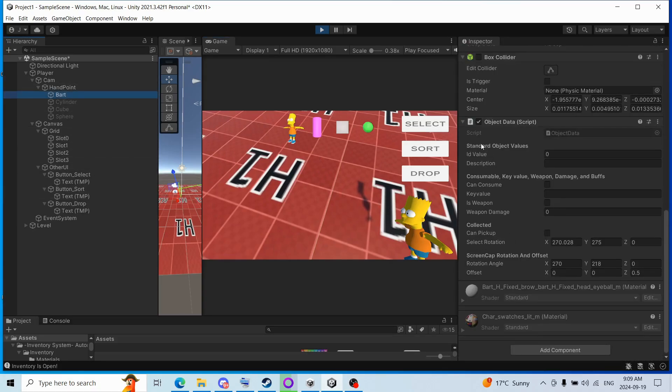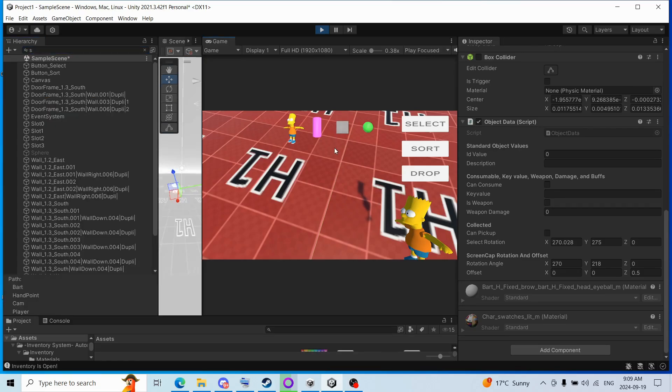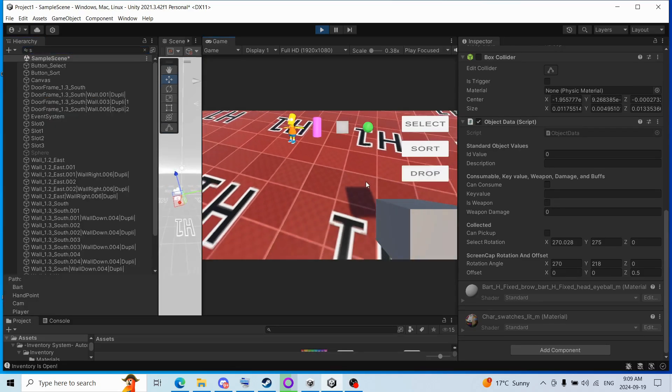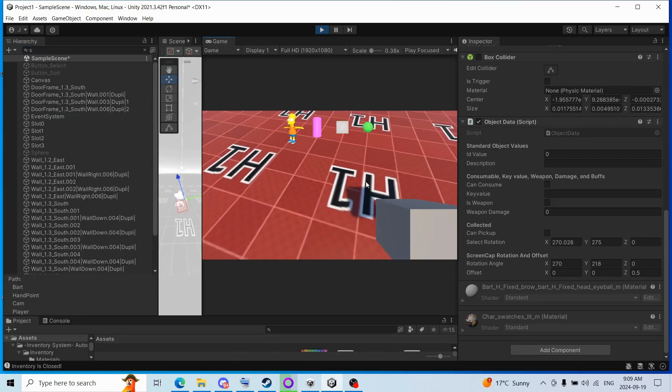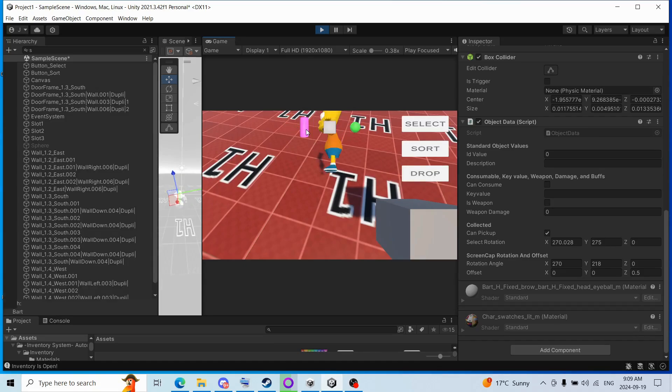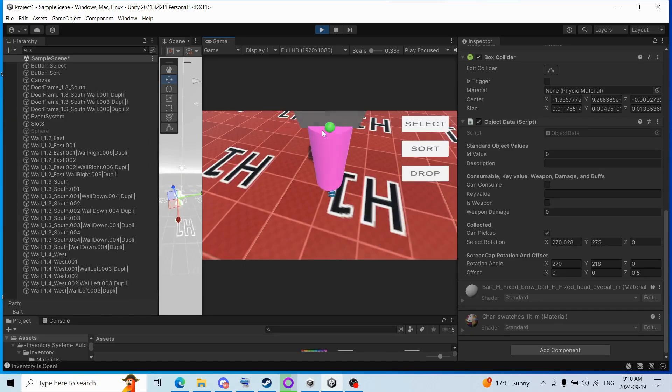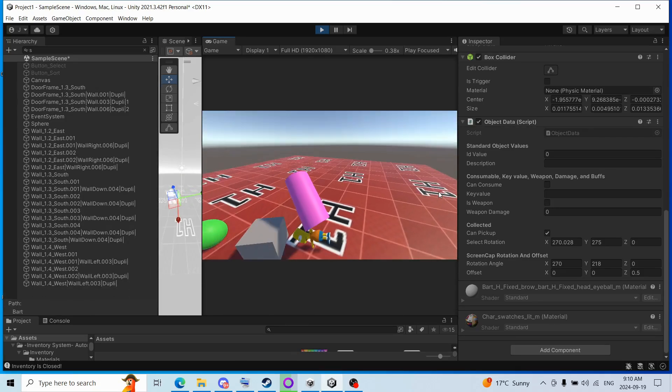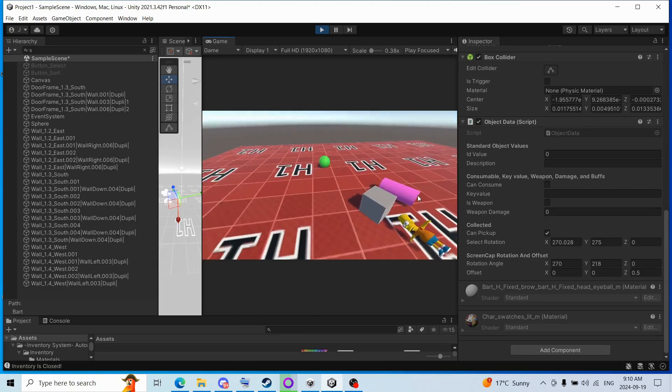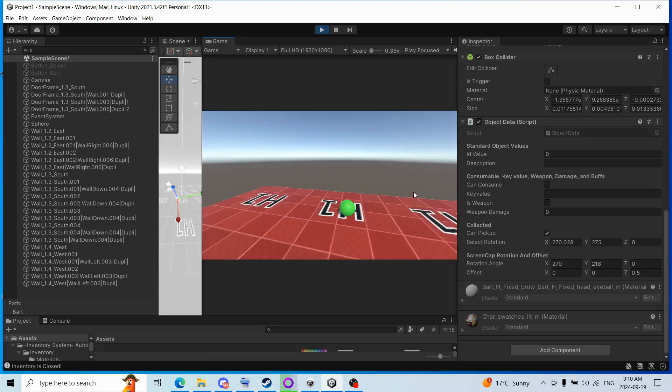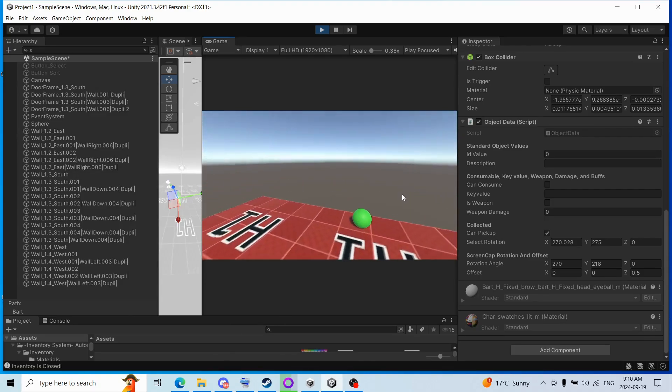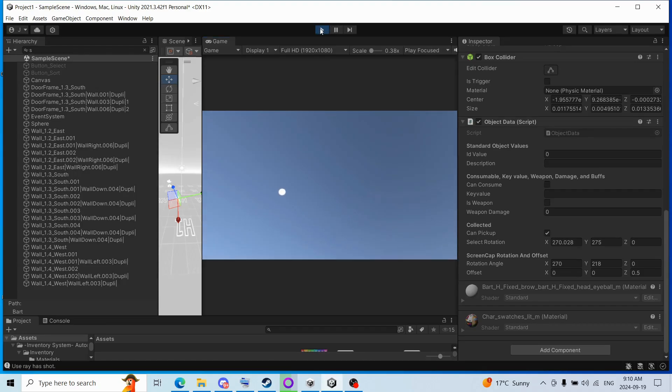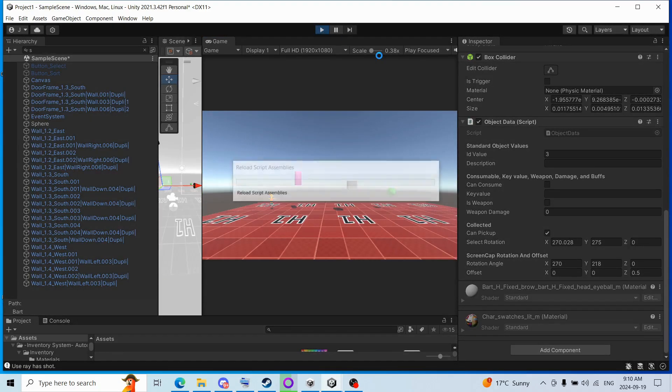So any object you want to pick up, oh I gotta fix that, unfortunately when you move, oh no, come back ball, okay we'll try this again.